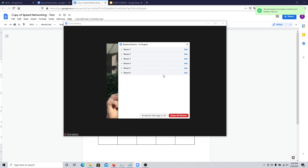Here you can manage participants. For example, if Jack is in room one, I can move him to room two. The additional participant in room two I'll move to room three, and so forth, so that everyone gets to meet everyone in the meeting.